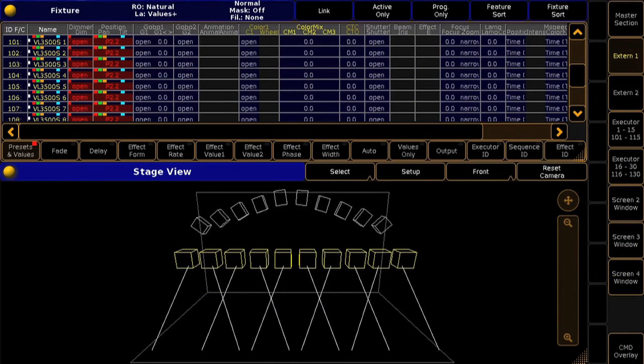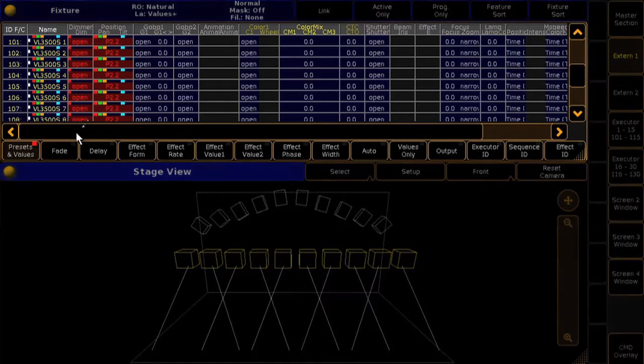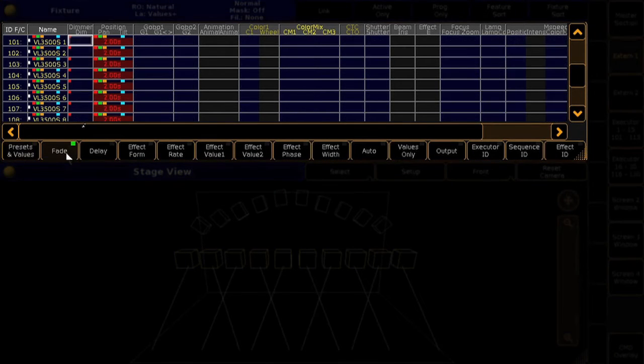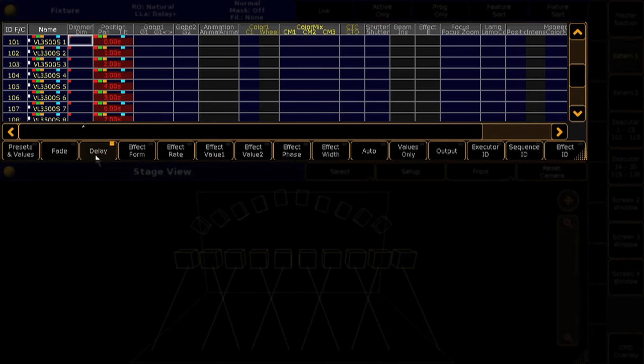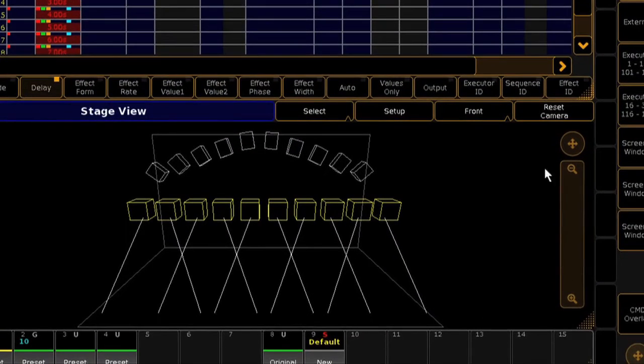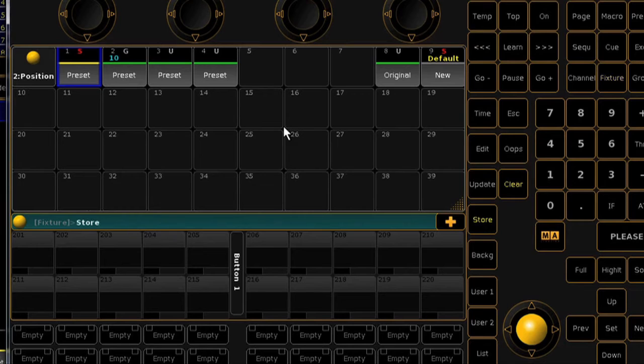Another new feature available on presets is the ability to store individual fade times and delays with your preset value information. When setting your preset values, just add fade and/or delay times. Then simply store that as a normal preset and the console will automatically include your timing information.